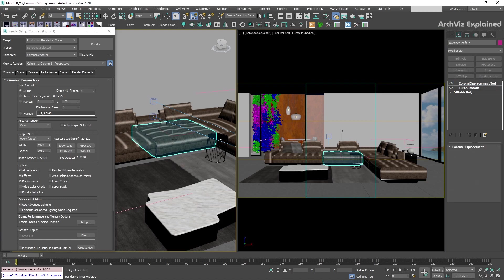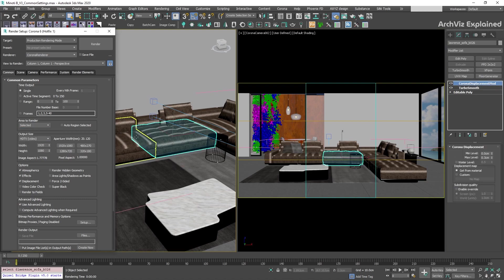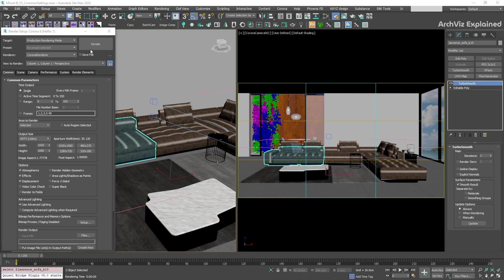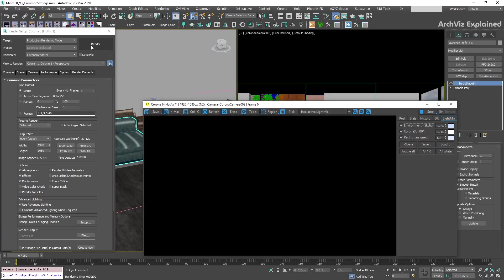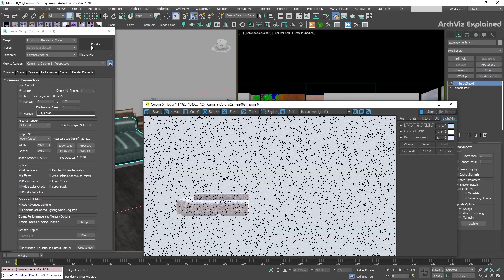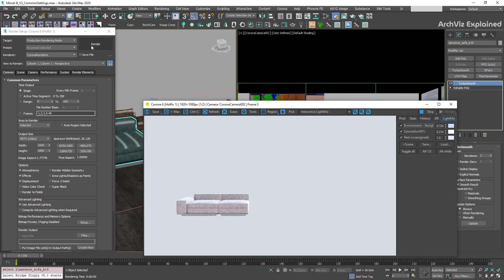With selected, we're able to render only the selected objects, but I don't recommend using this option if you're working with Corona render or V-Ray.